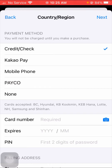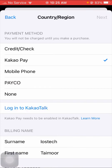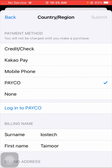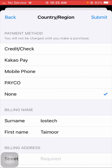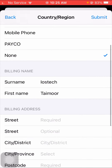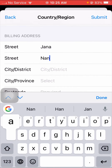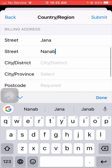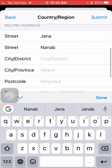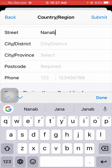After that, wait a few seconds for the next step. If you are using a credit card, tap on it. Other options include Kakao Pay, mobile phone, and Pico. I am not using any payment method, so I will tap on the None option.